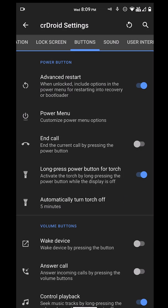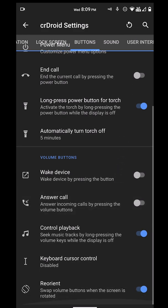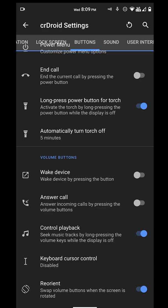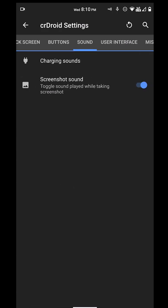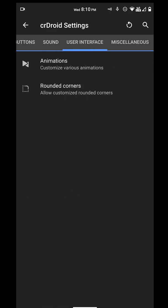We've got the torch that I like to have activated. You've got the other shortcuts for the volume buttons like controlling playback. I always turn that on. We can reorient and swap the buttons when rotated. We also have sound settings. You can have screenshot sound, you can turn it off. You can have charging sounds on and off.